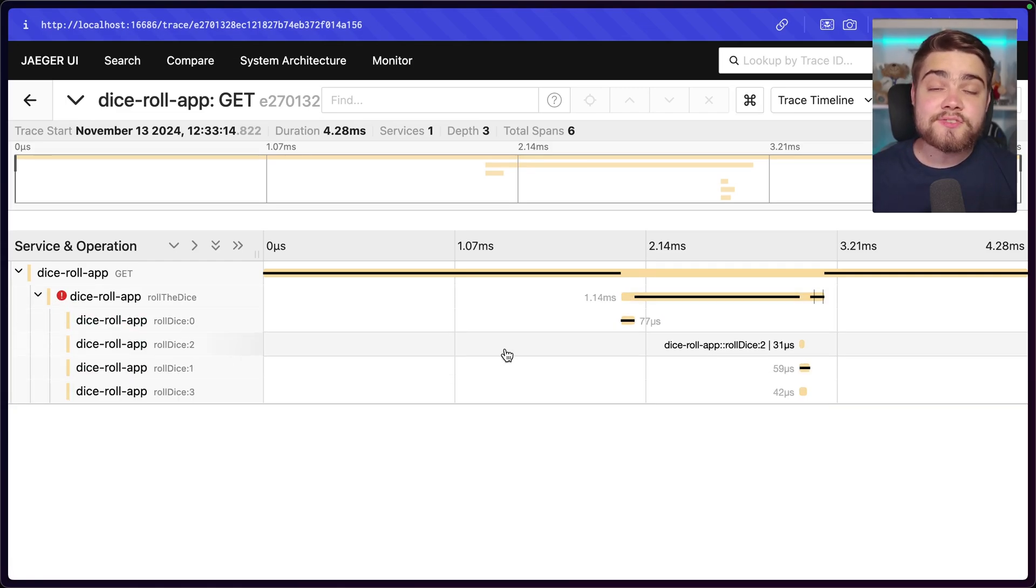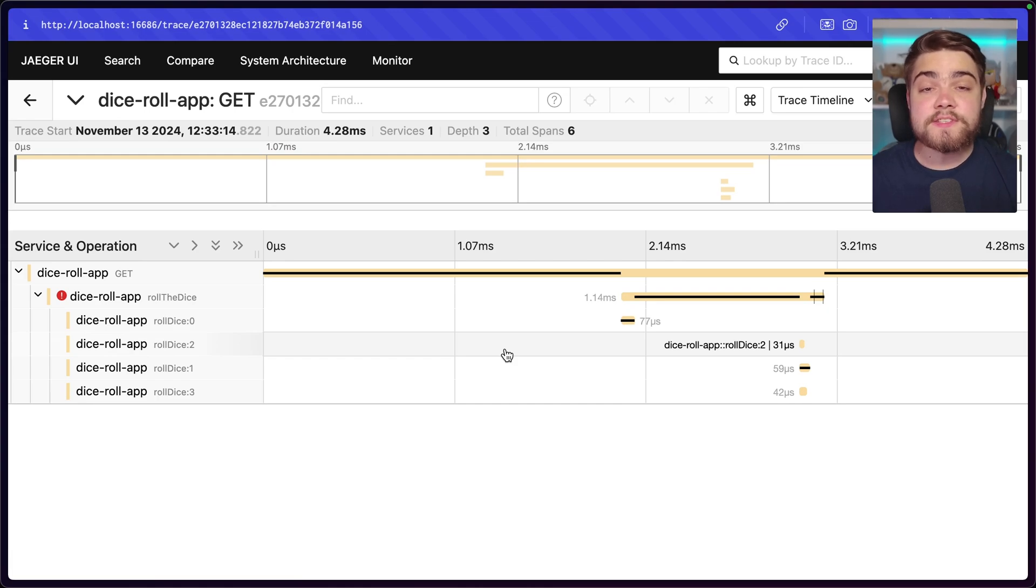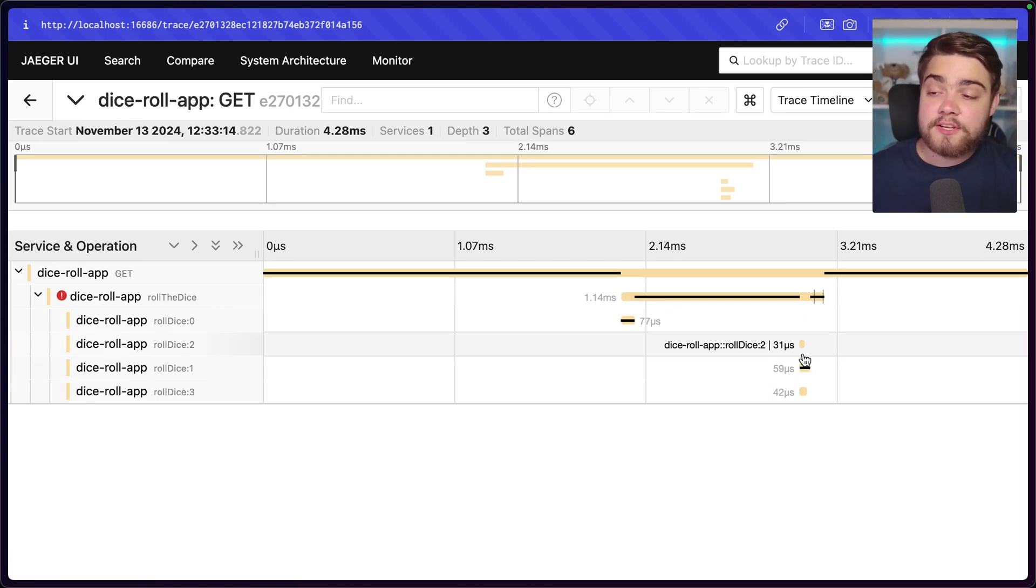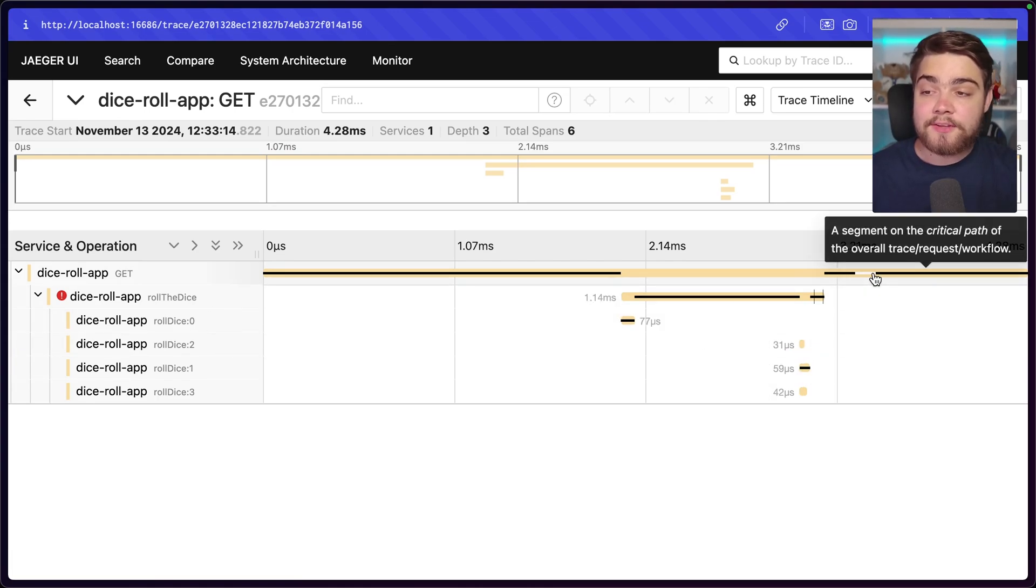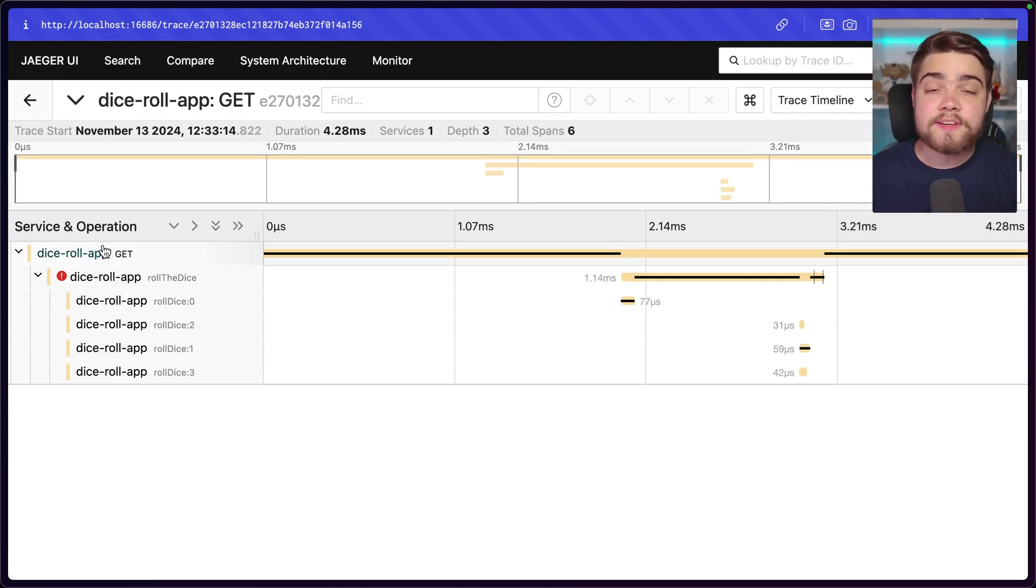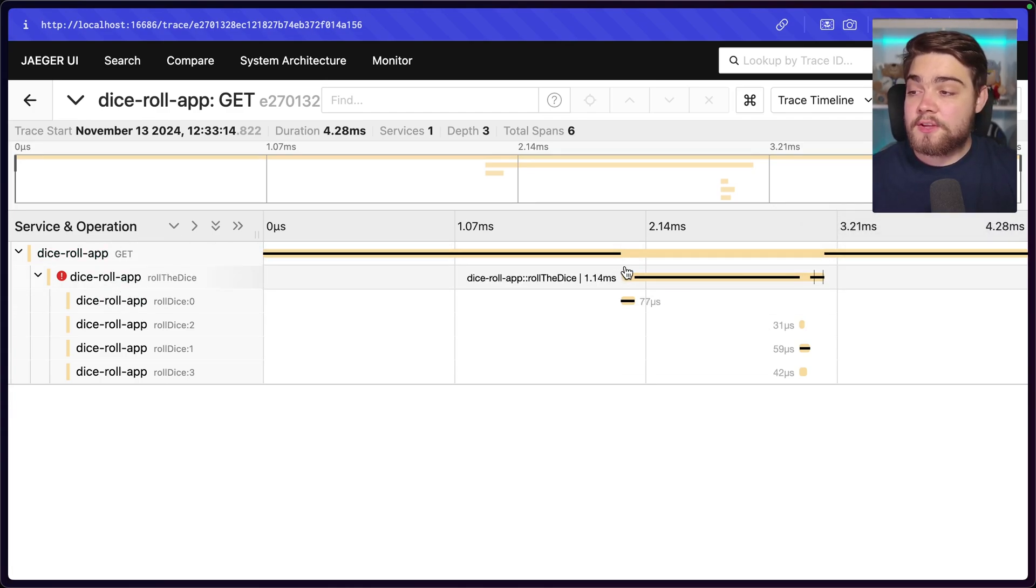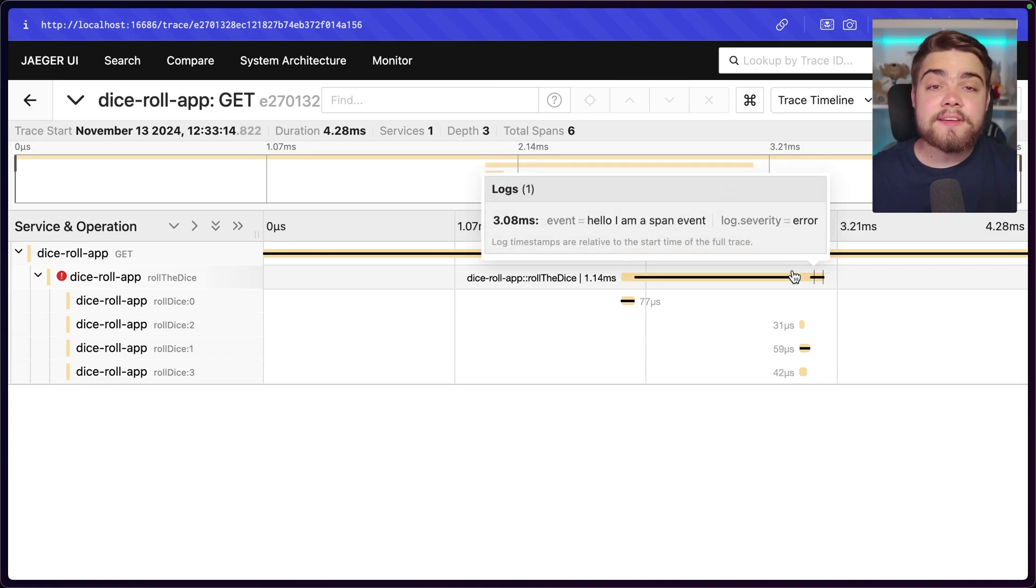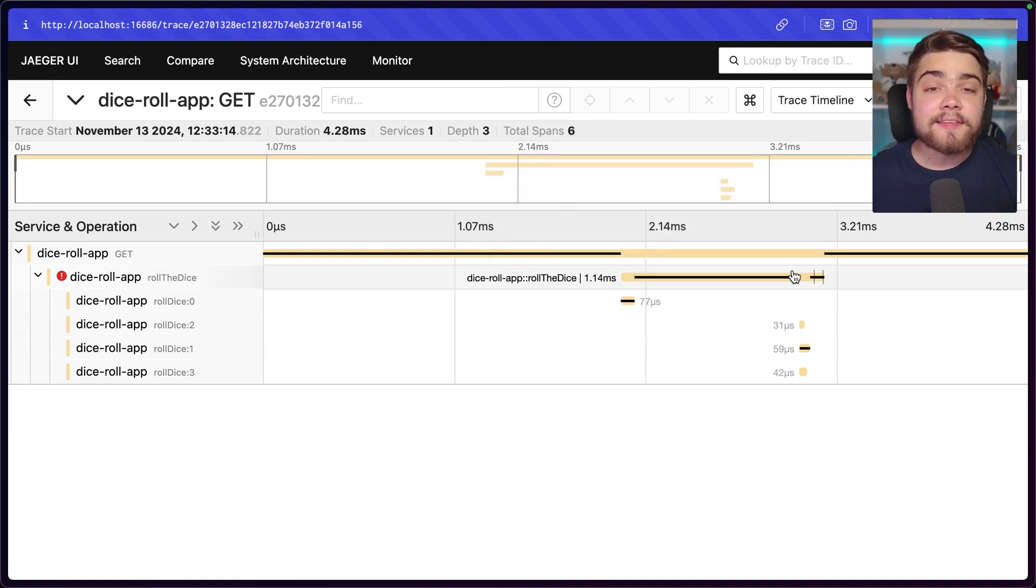And as long as you set up distributed tracing to work on all of them so that it's passing the context through correctly, it can go ahead and assign that parent-child relationship to it. And you should be able to see for a single call like this, so for a single get request, maybe a user's purchased something, you could see all of the individual layers that took place to make that call finish.